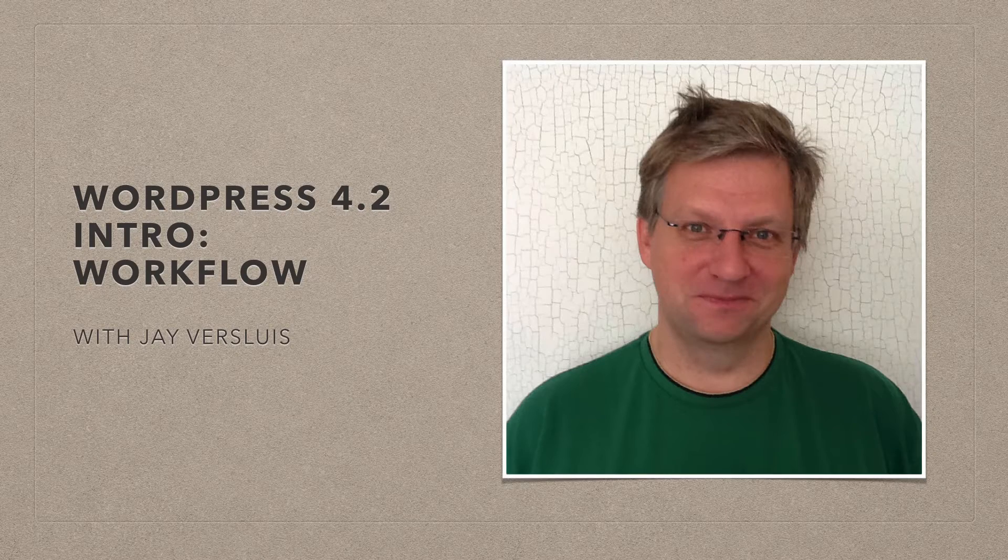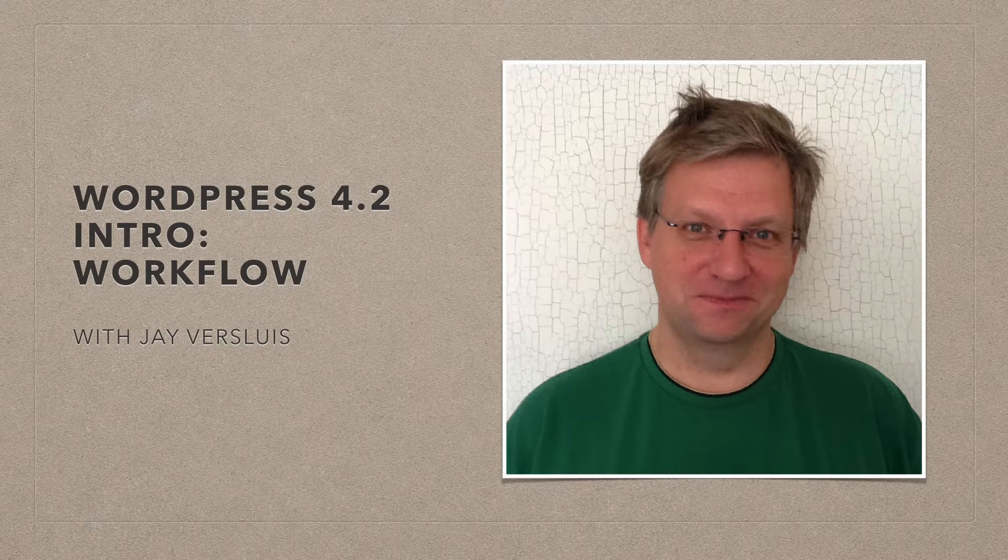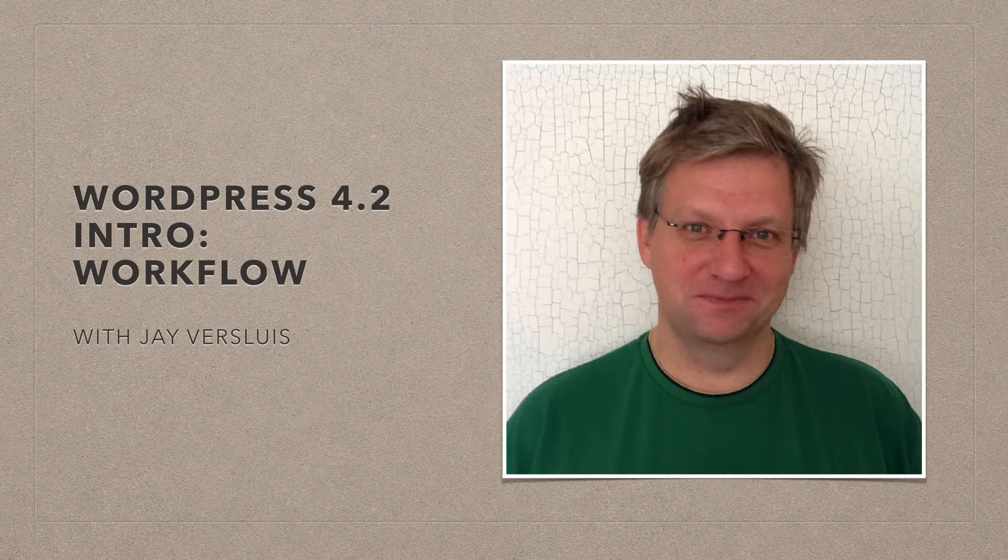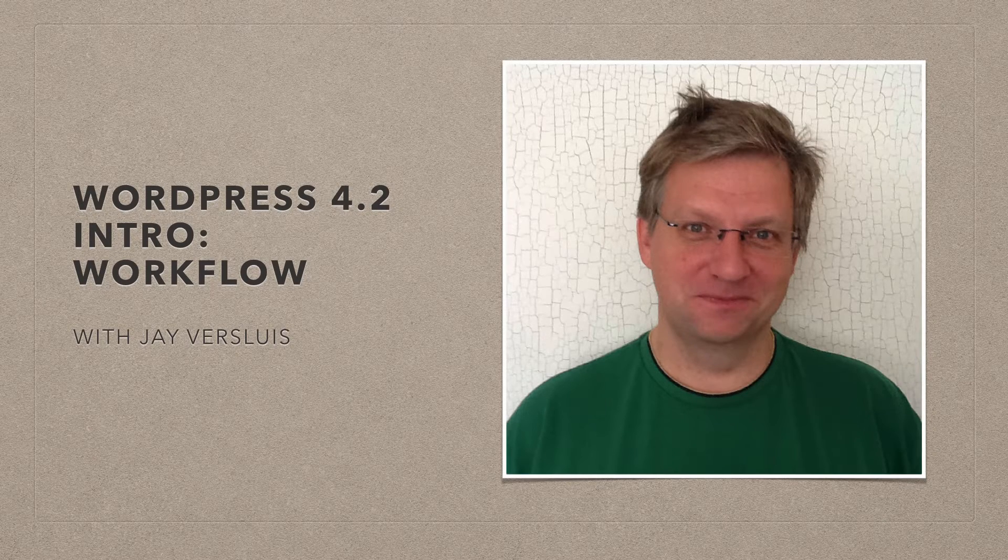Hi, I'm Jay Versluis, and in this video I'm going to show you how to use WordPress 4.2.